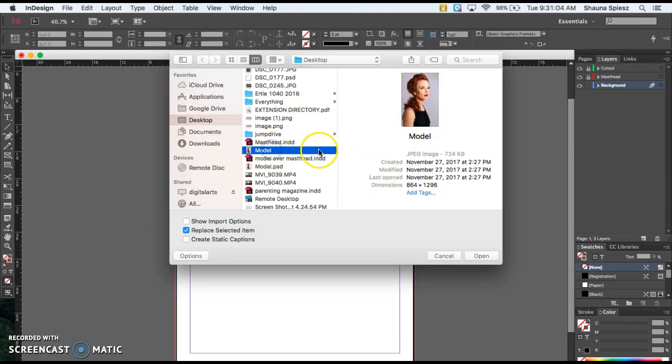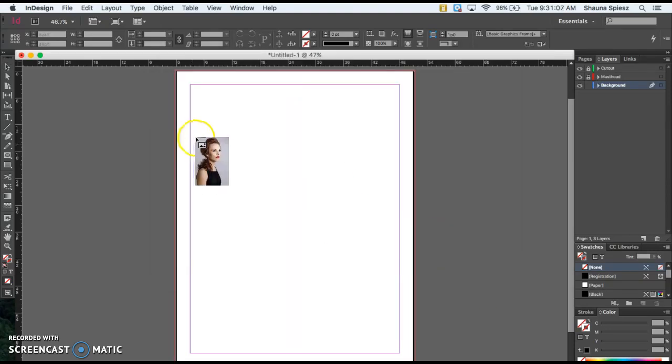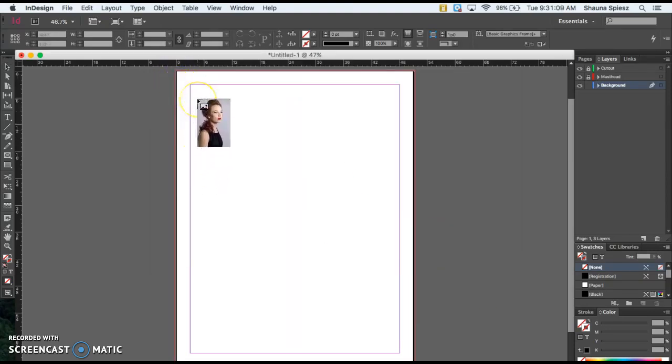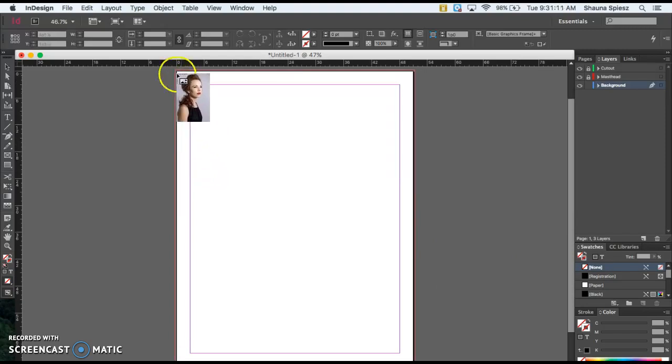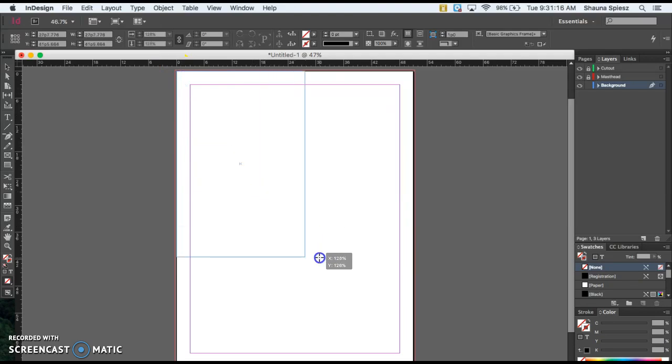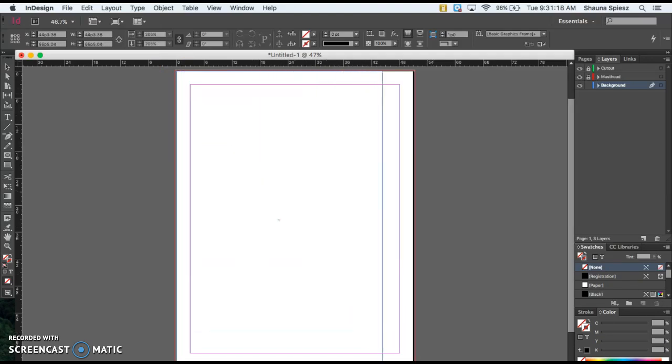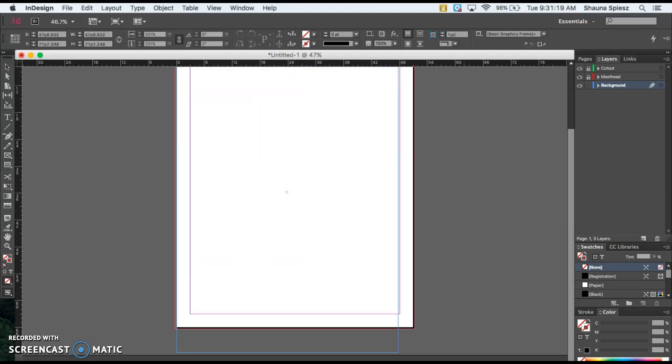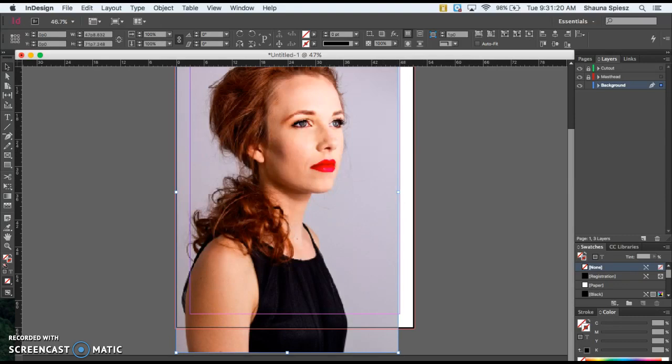Once you find that original JPEG you downloaded, hit Open. Now we have to place it. I'm going to click where my bleed is, that pink outline, and drag all the way across my screen until it fills the frame.